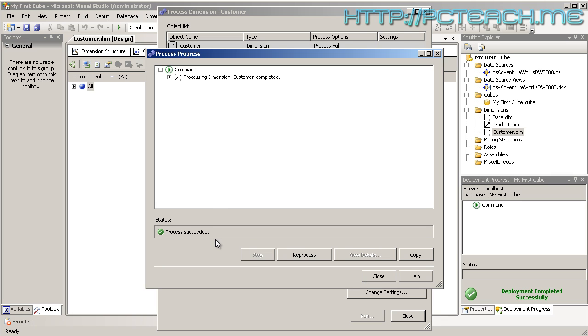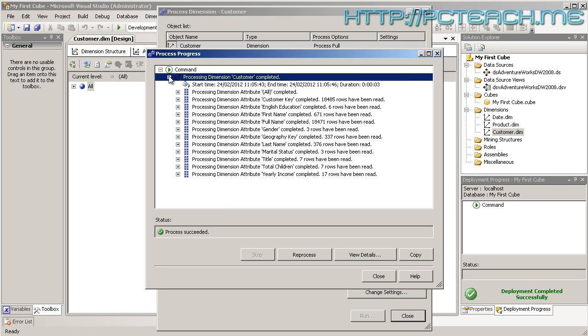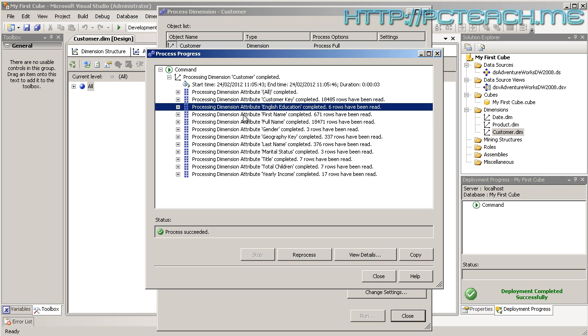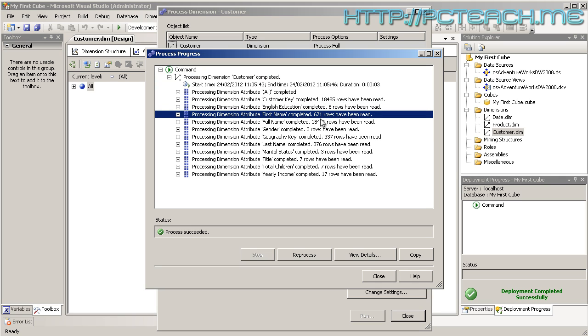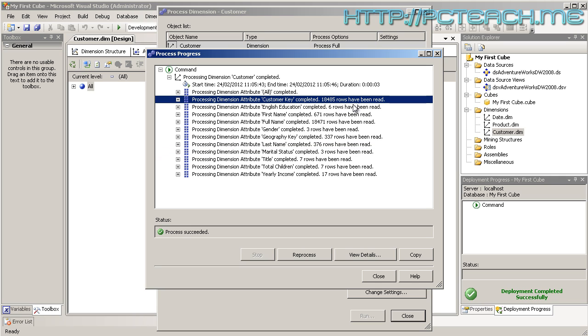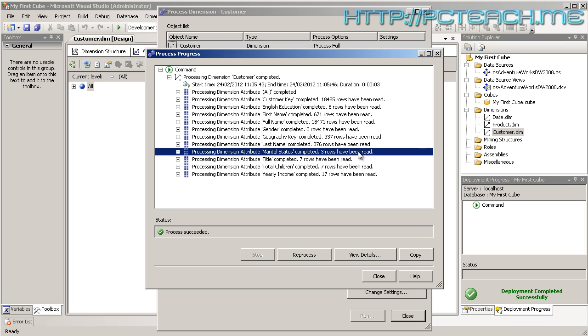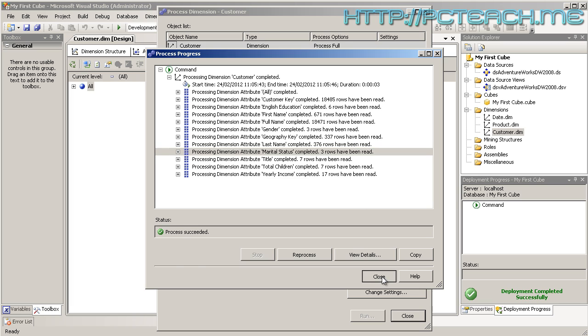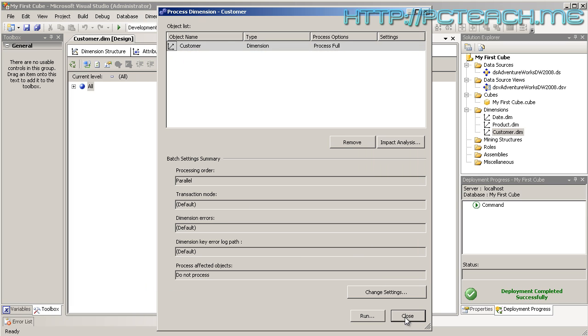All being well, process has succeeded. If I expand that, notice now these other dimension values are in here: the English education, first name, and it's telling you number of rows that have been included. Here's the interesting thing: marital status, three rows have been read. Well, hang on, there's eighteen thousand rows. Why is there only three rows? Because there's only three distinct types: you're either married, you're not, or we don't know. Let's just click Close and Close again.